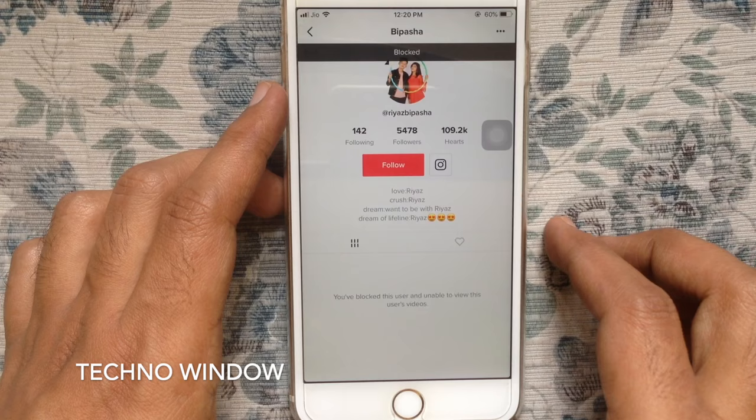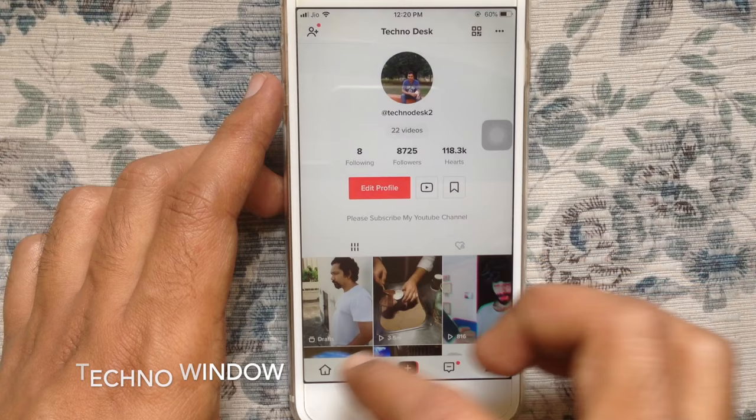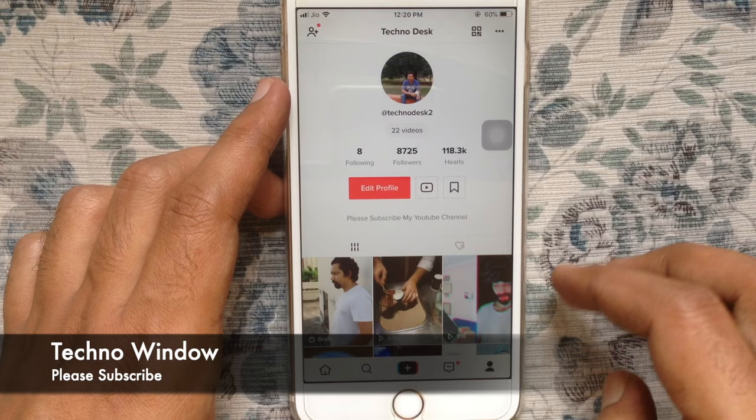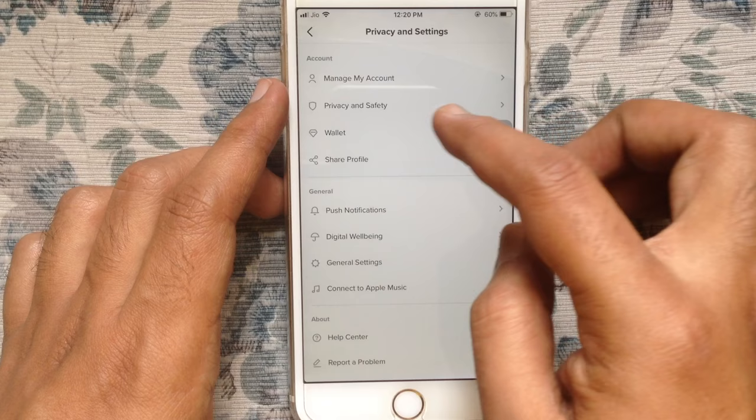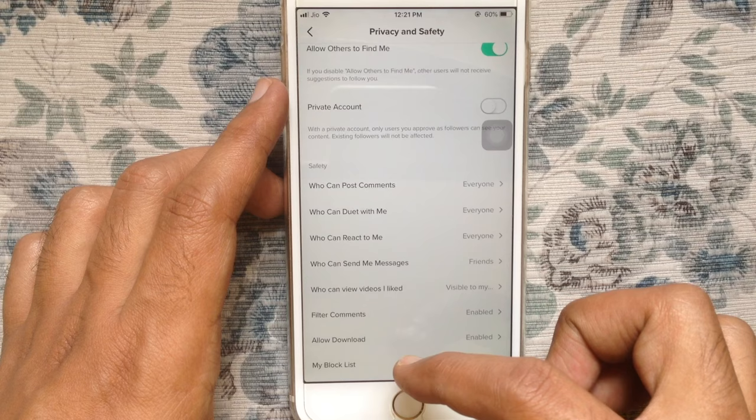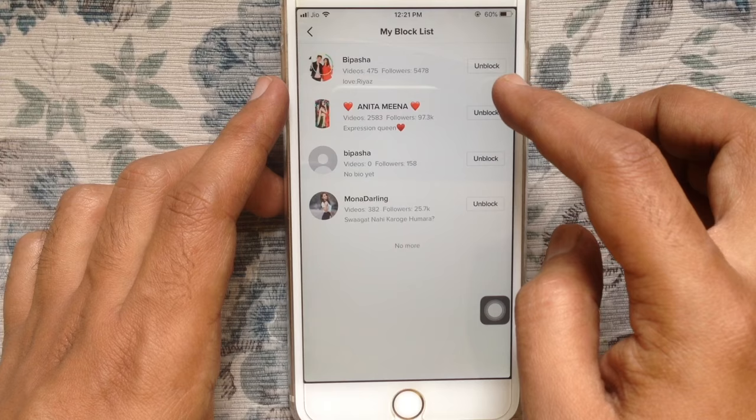Now, if you like to unblock someone, from TikTok homepage, tap on me on the bottom right corner. Then tap on three dot on the top right corner. Tap on privacy and safety. From the bottom, tap on my block list. By tapping on the unblock button, you can unblock someone on TikTok.